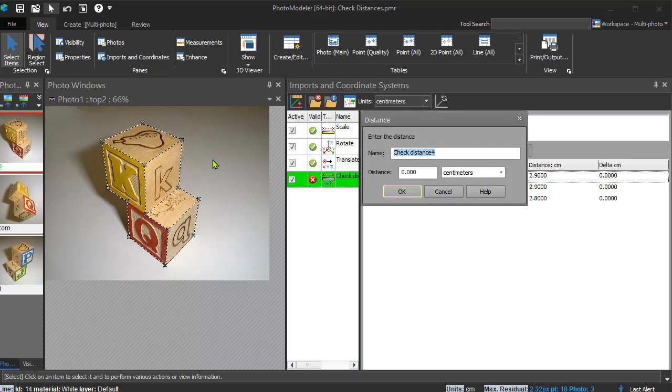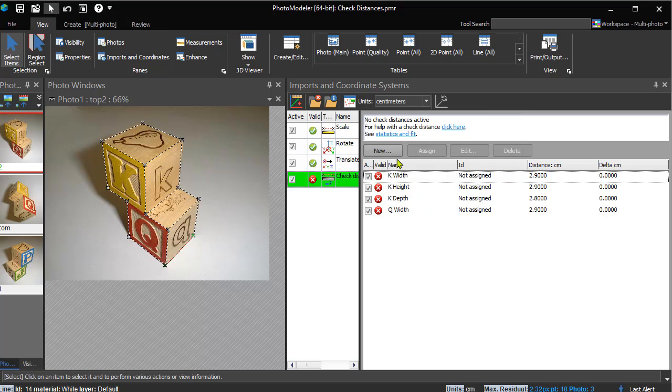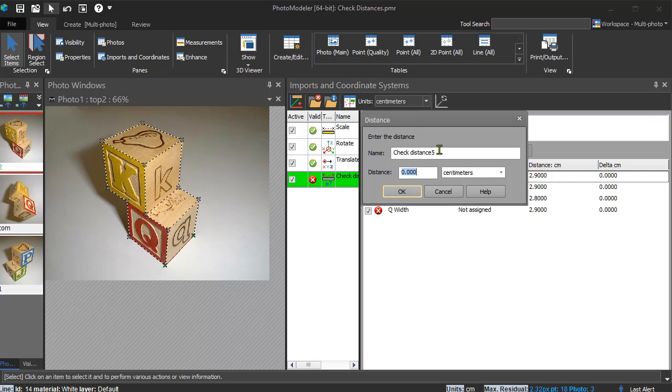If our project was larger, we could add two check distance objects, for example, naming one block K and the other block Q.